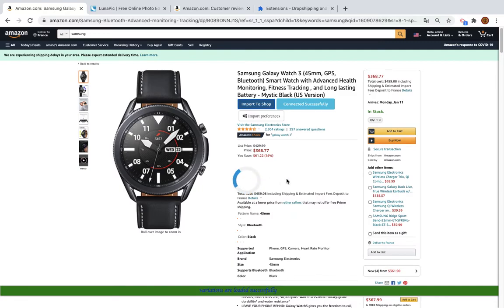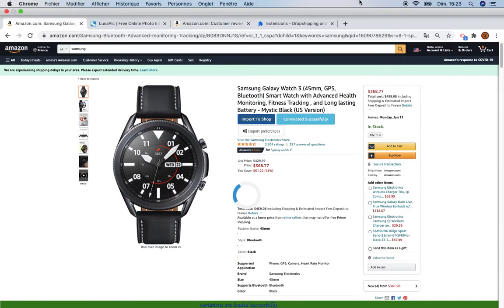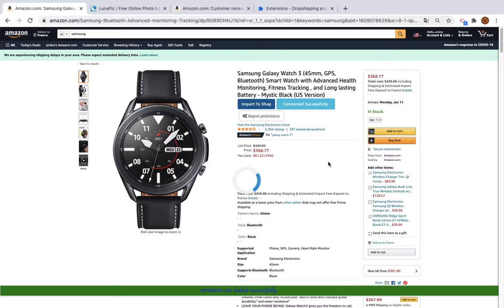When you're ready, just click Import to Shop. You'll see a loading spinner; it will take some time. Because there are many images, this can take more time than expected — that's quite normal.